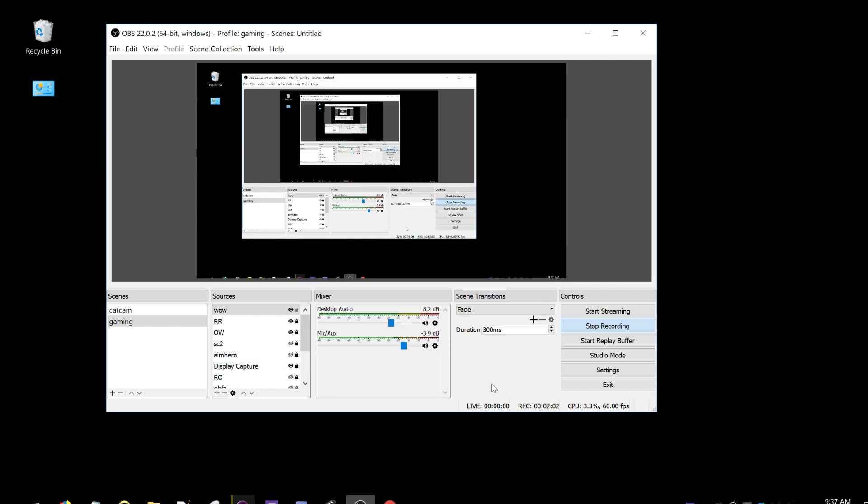And then you've got your clip. You can cut it up with avi demux and upload it to streamable, or you could use a real video editor like Vegas and make a video and upload it to YouTube or whatever you want to do.